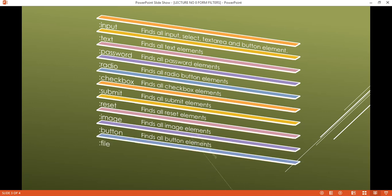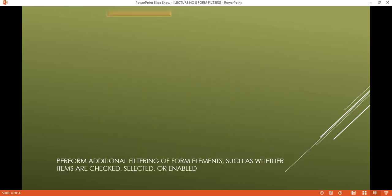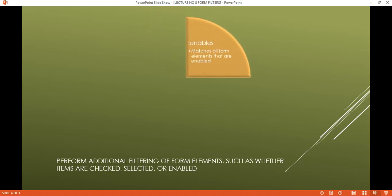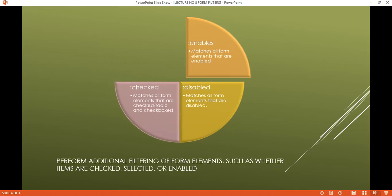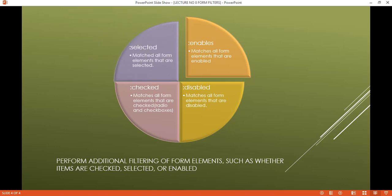There are also selectors that perform additional filtering for form elements, such as whether they are enabled, disabled, selected, or checked. `:enabled` matches all form elements that are enabled. `:disabled` matches all form elements that are disabled. `:checked` matches all form elements that are checked, like radio boxes. `:selected` matches all form elements that are selected.